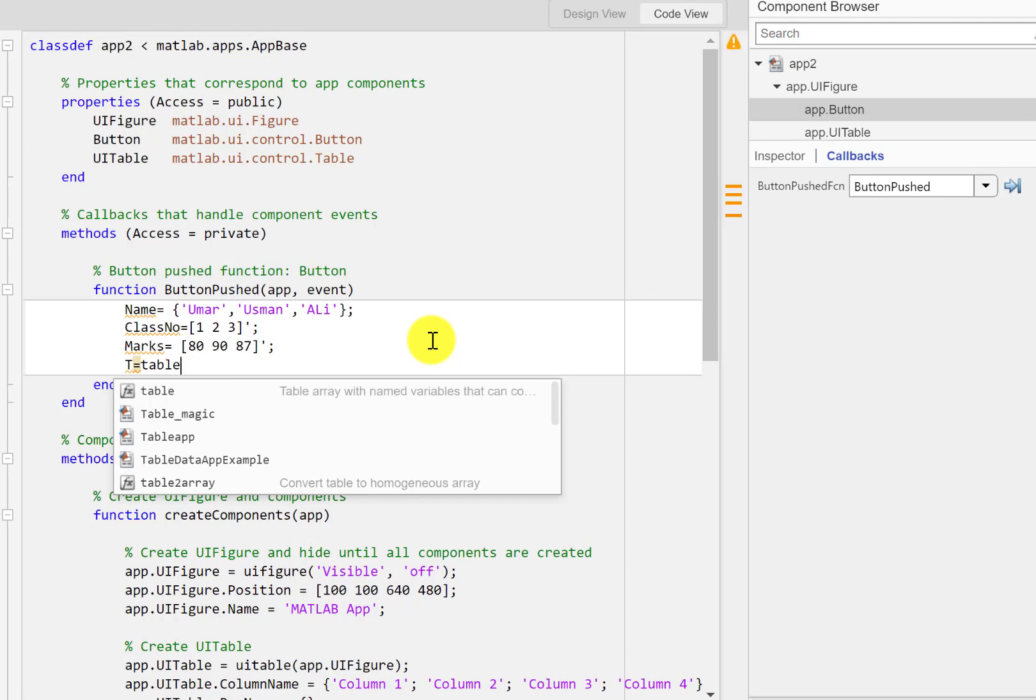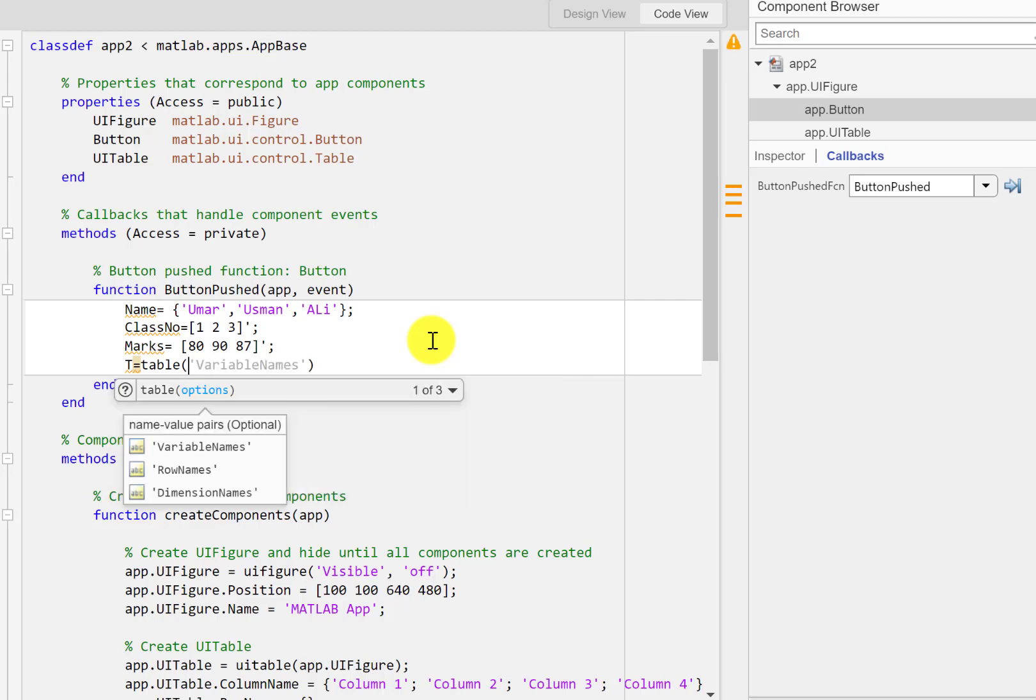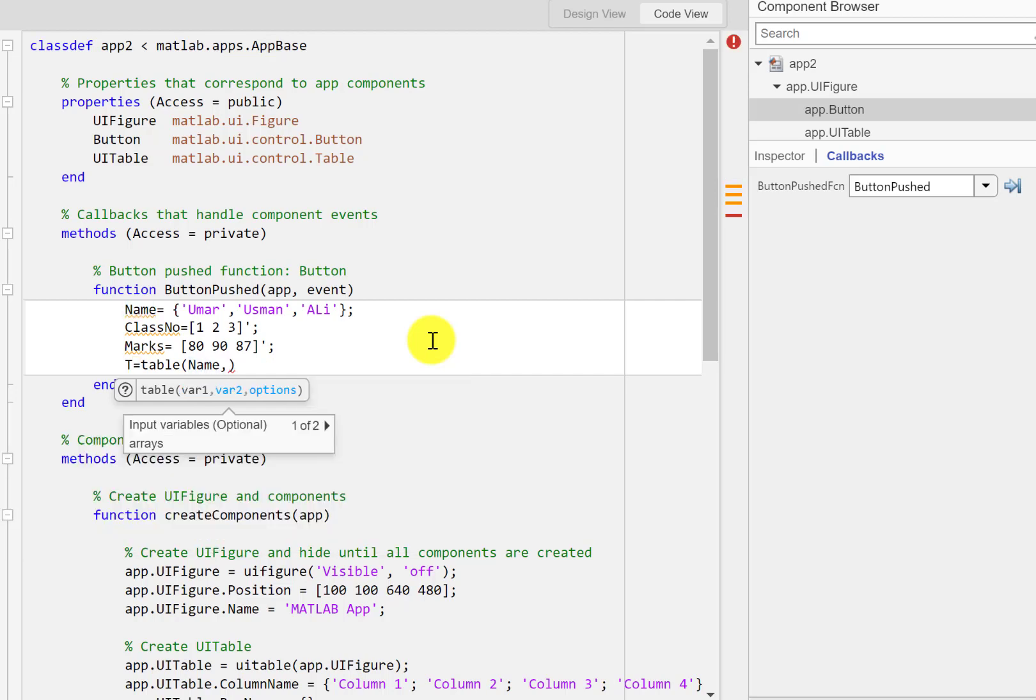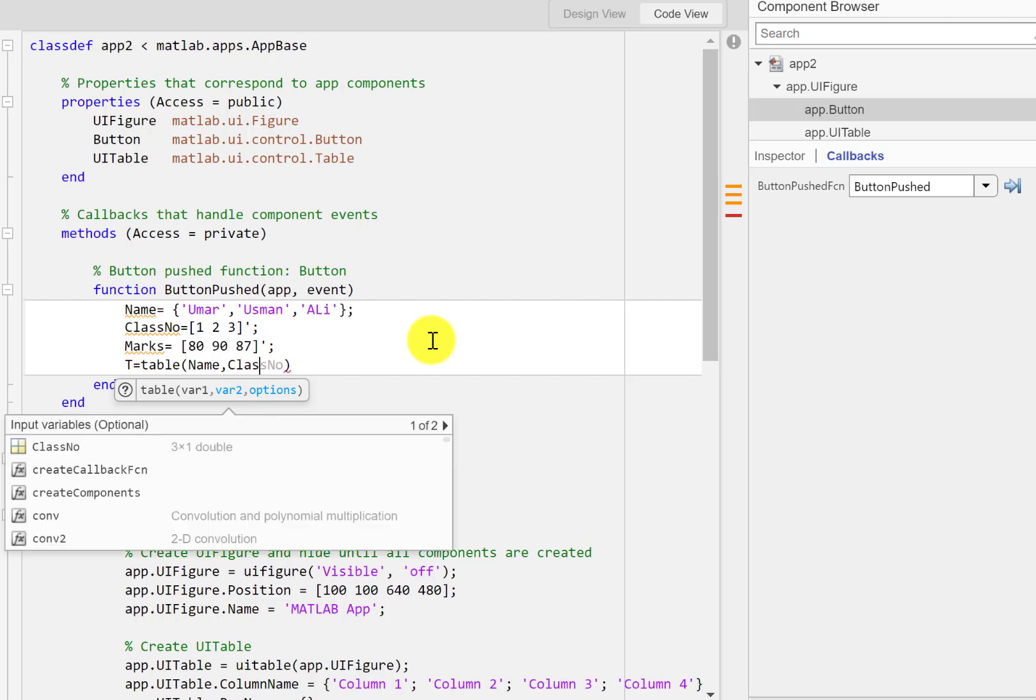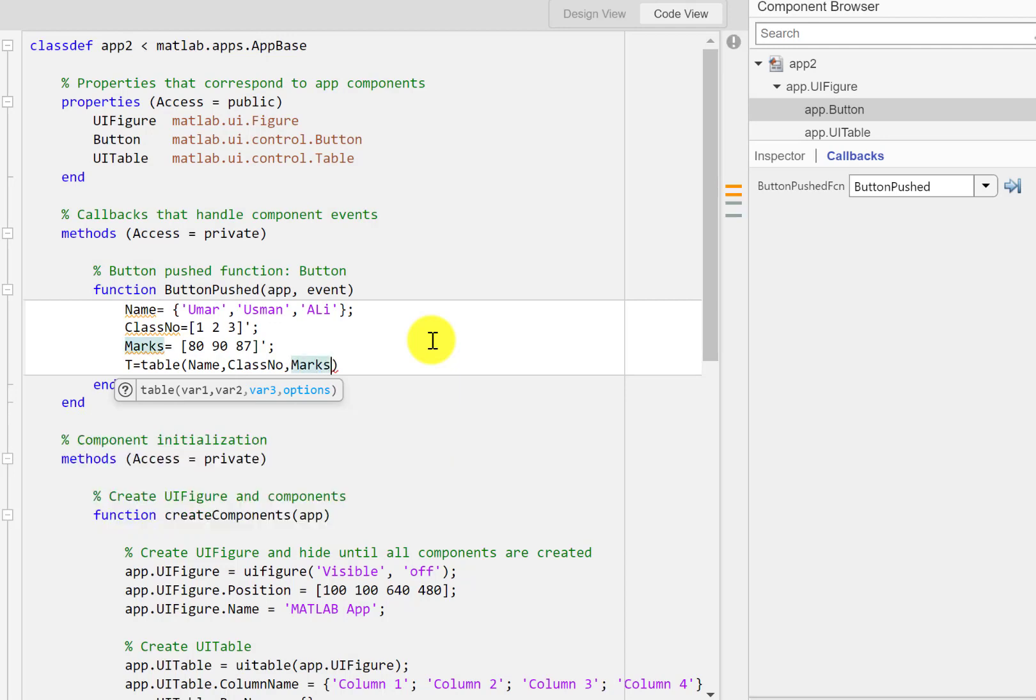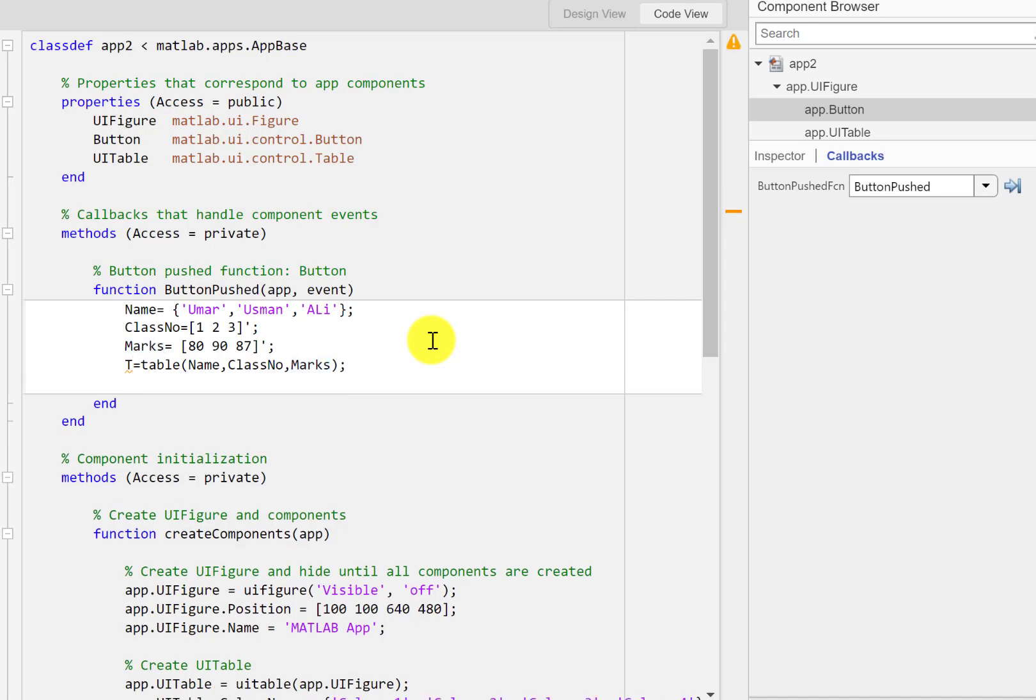I'm using this function table and the first entry is going to be this name and then it's going to be the class number and then finally it's going to be the marks. Okay so it will create a table.